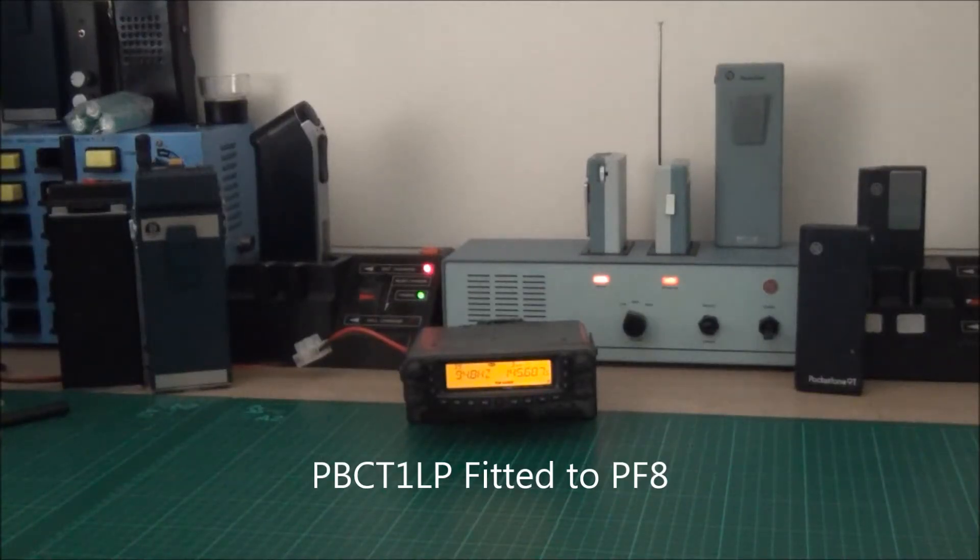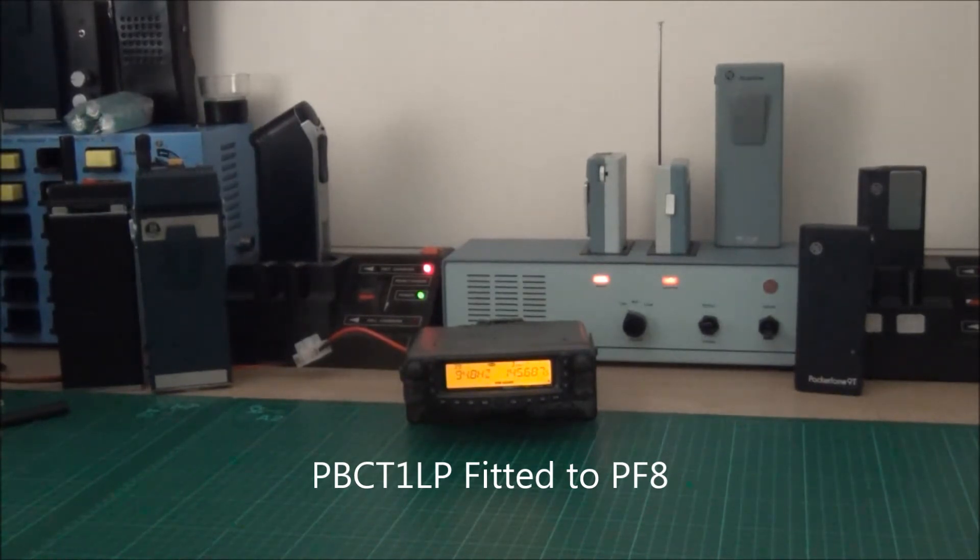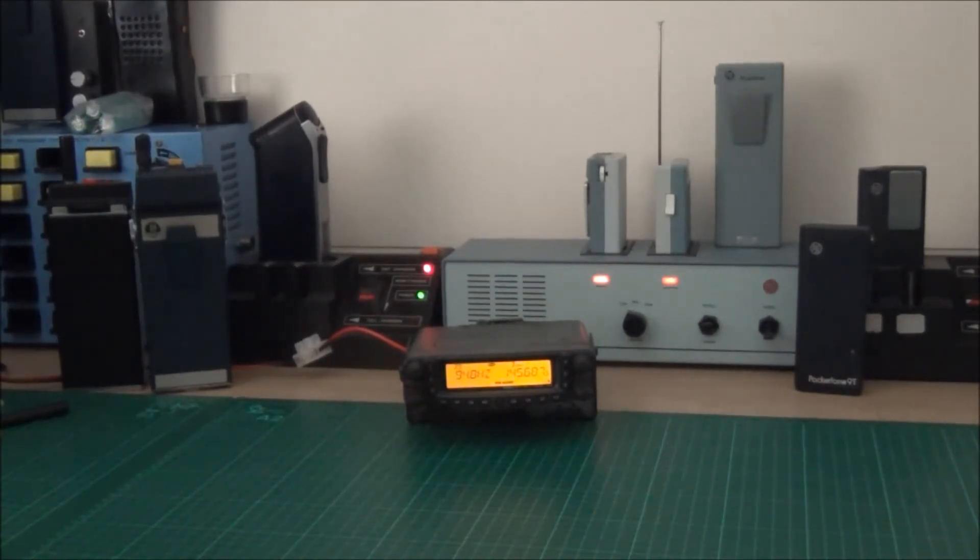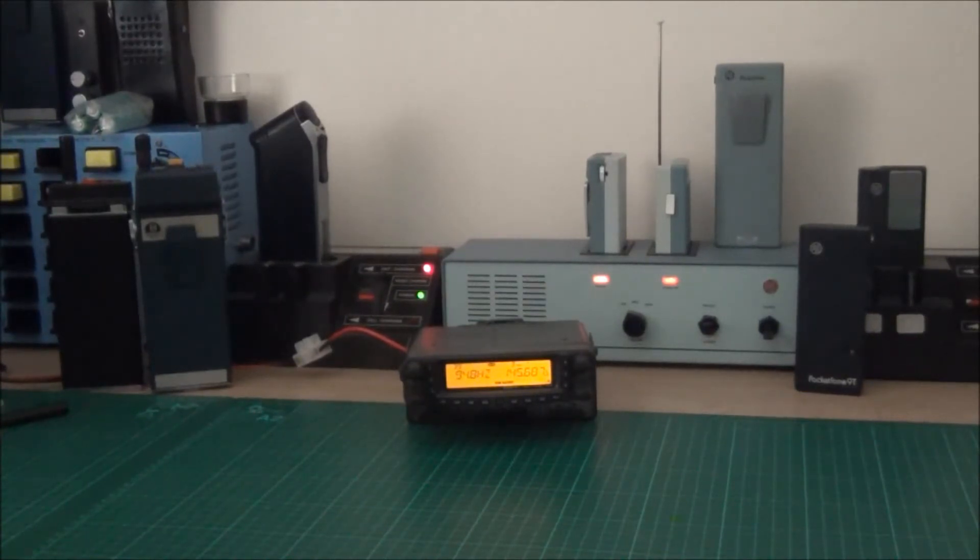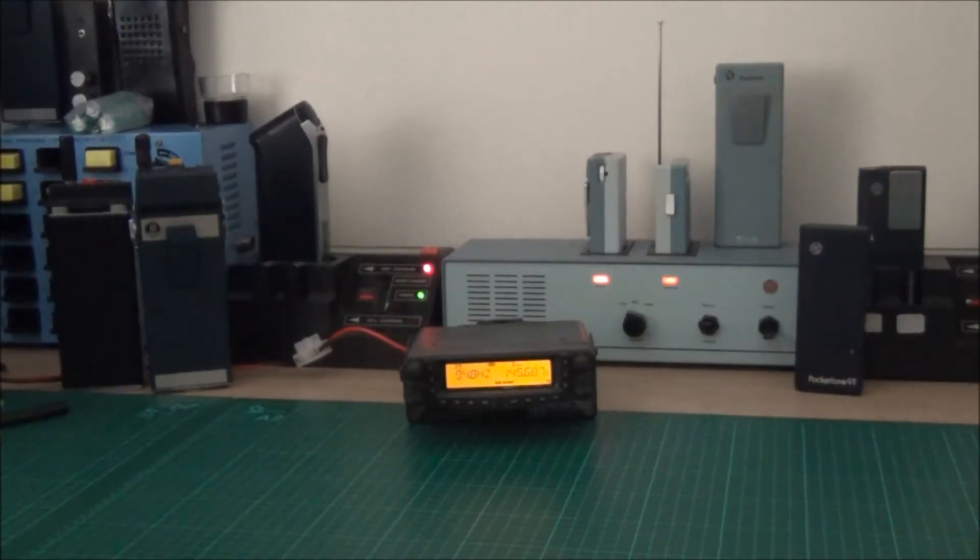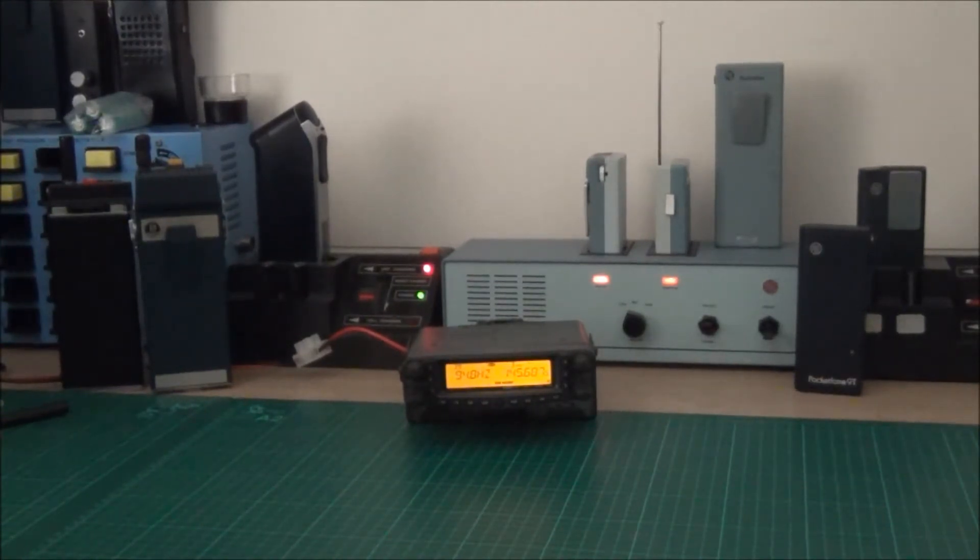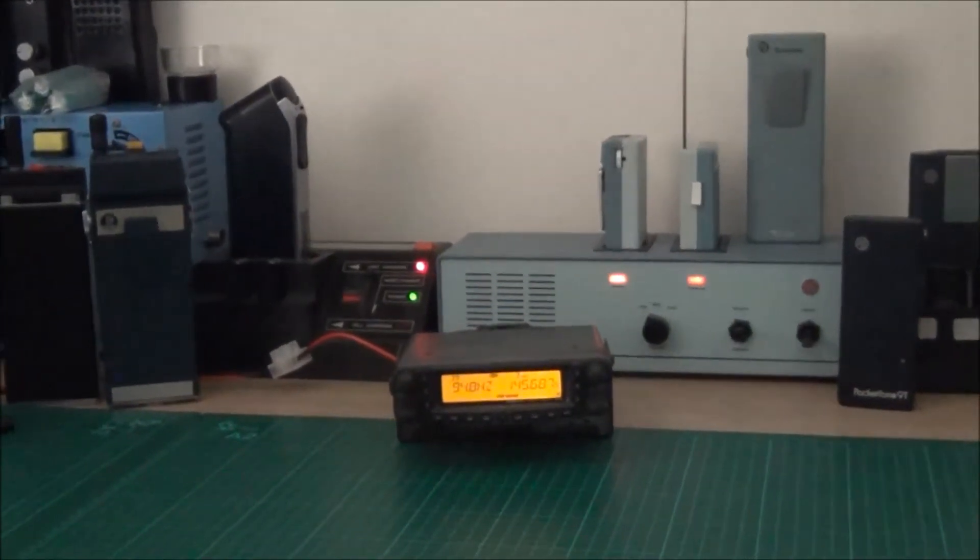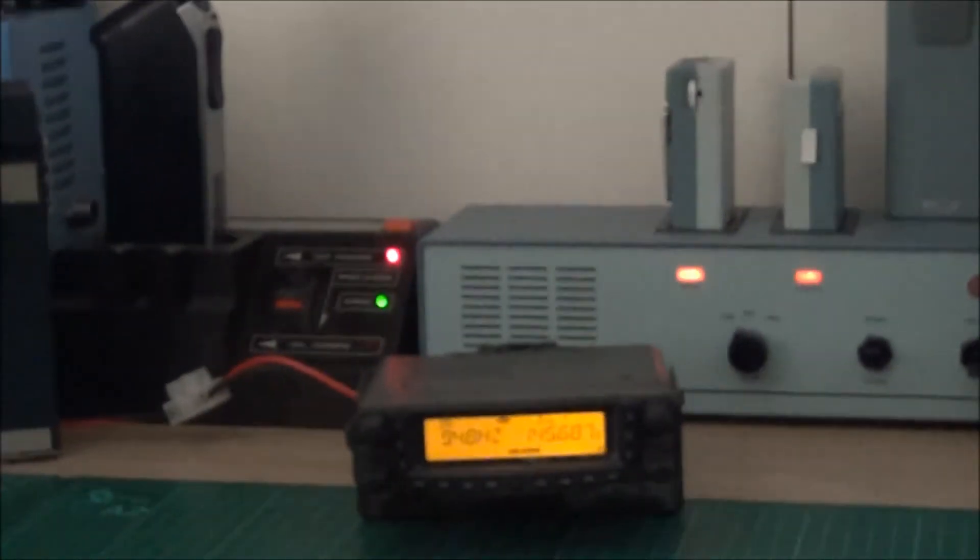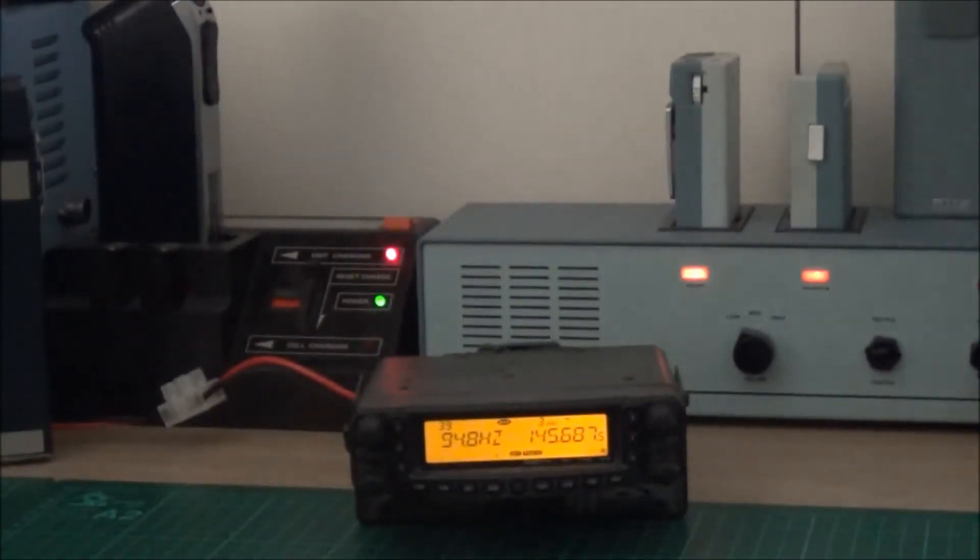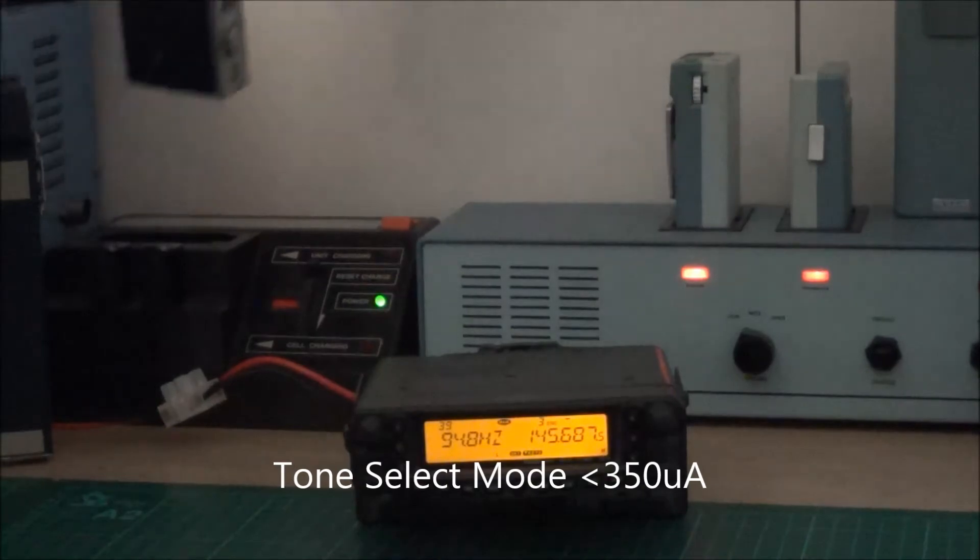I'd like to introduce another board to the range of PBCT1CT-CSS encoder boards, and this one is the PBCT1LP. It's a low voltage, lower current version of the PBCT1A and B, and in this case I've fitted one to a Pi PF8, and I'll just demonstrate it working now.